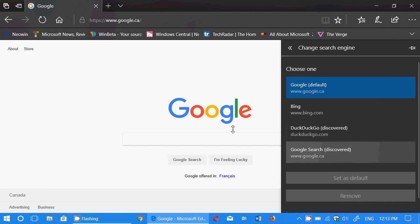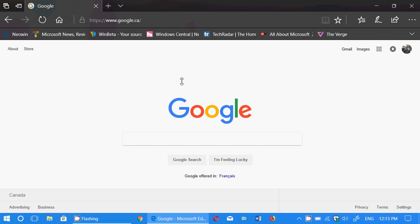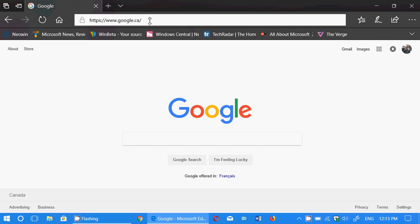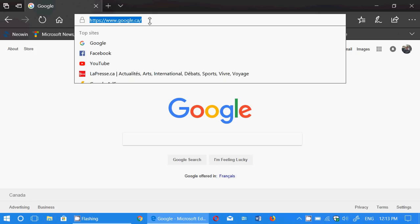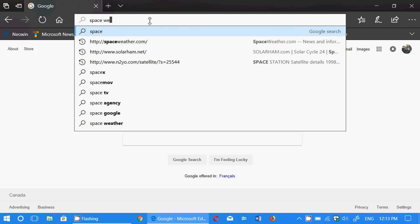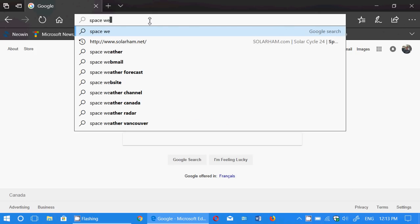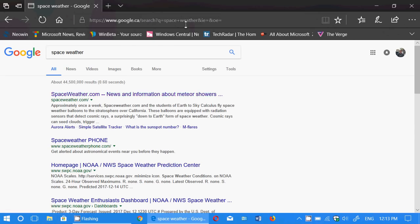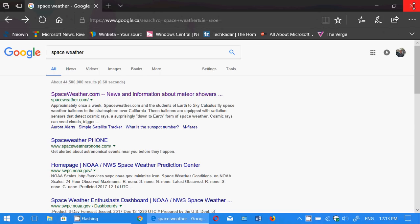And you can change that back if you wish. Which means every time you do a search here on the top, so say for example I search for space weather. Well, it's a Google search for space weather. So it works.